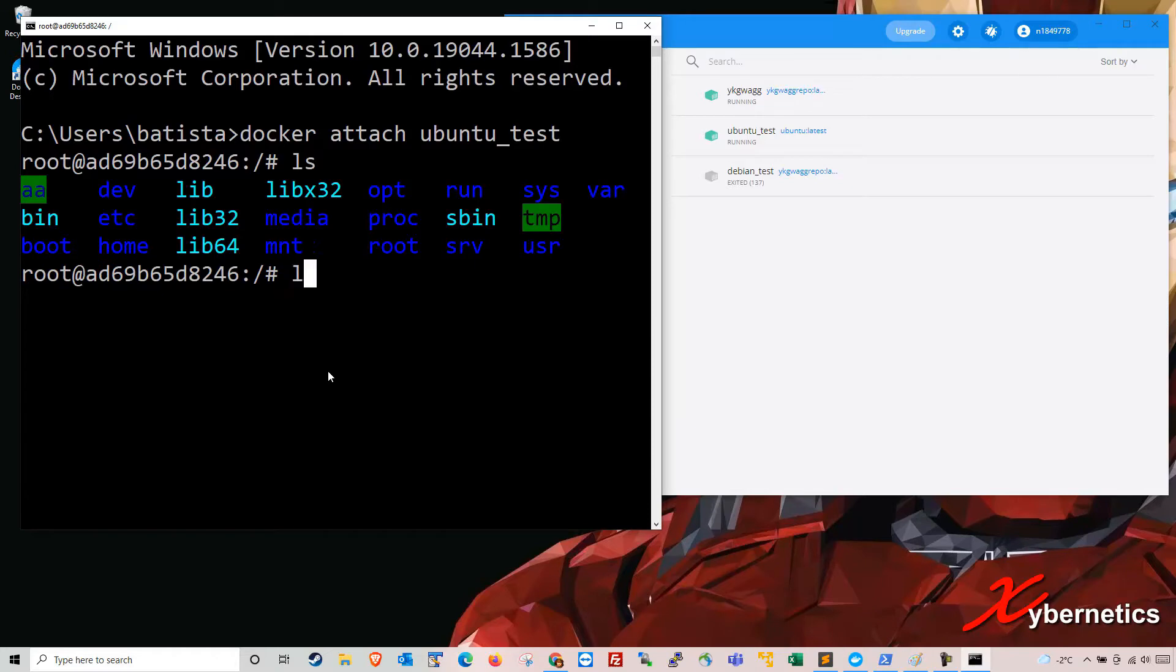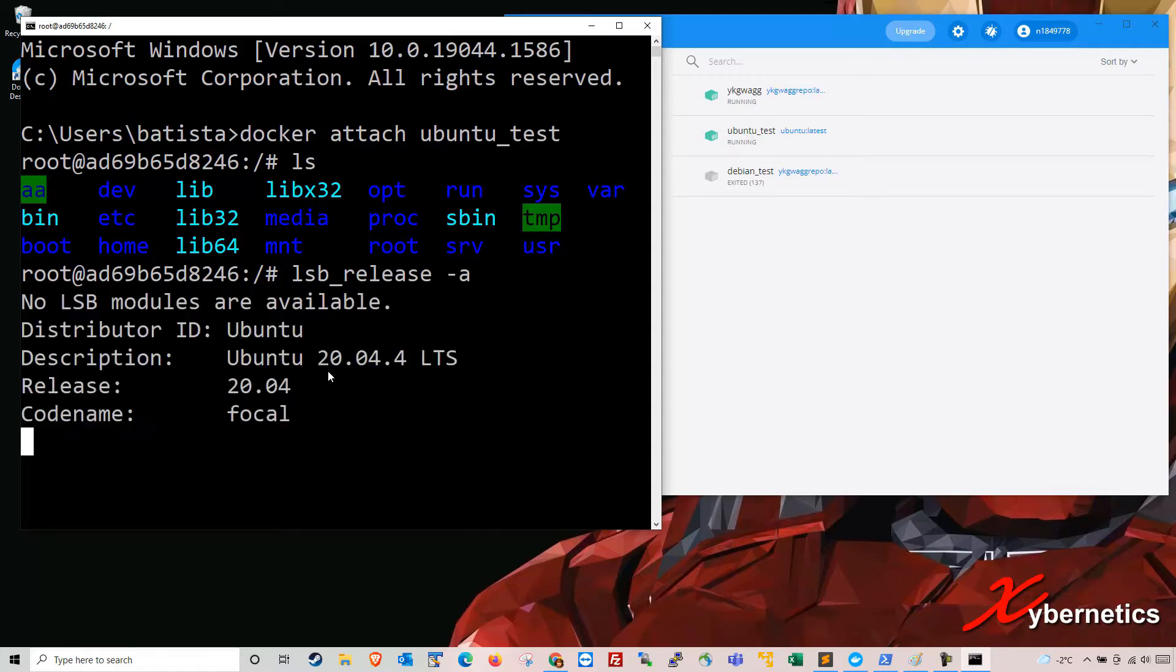Let me check. I'll show you what I have here for the version of the Ubuntu. It's 20.04.